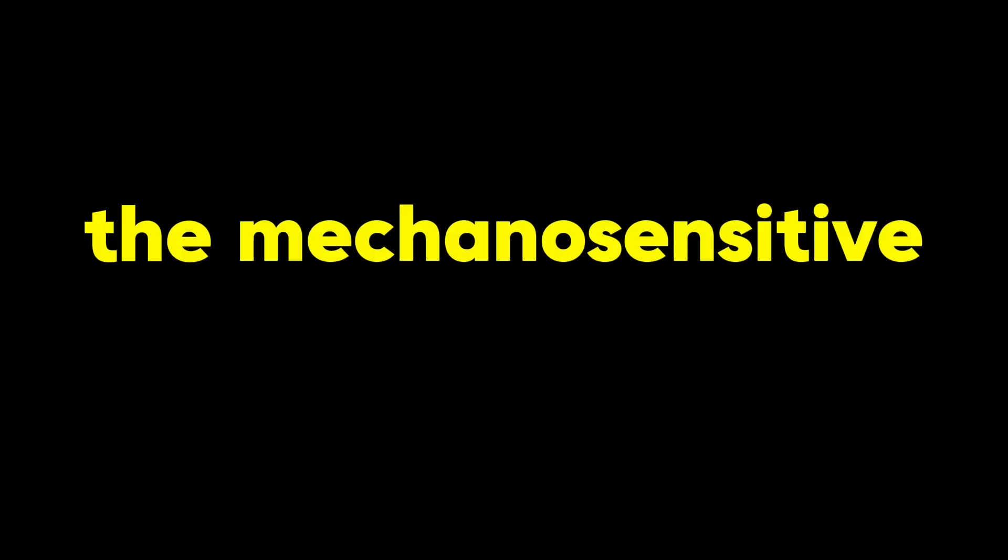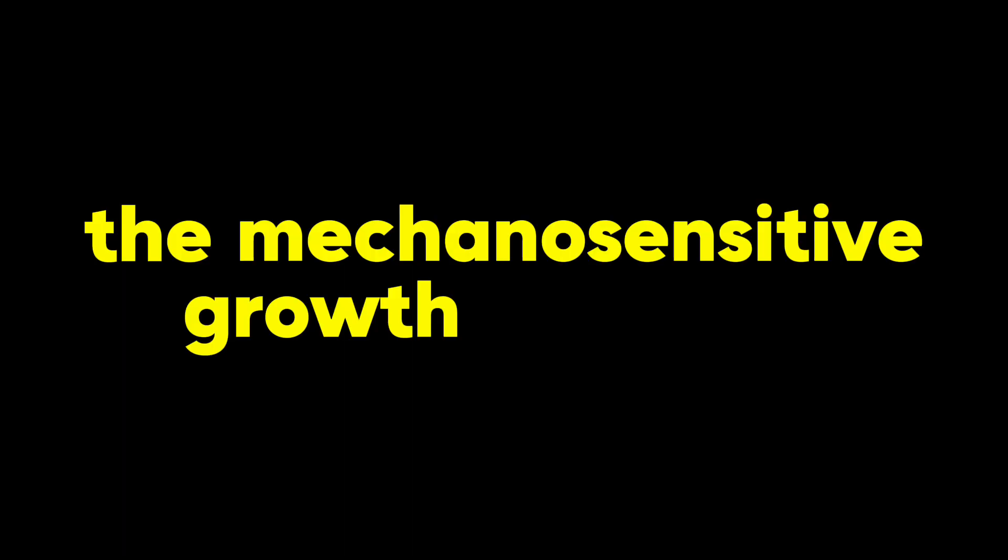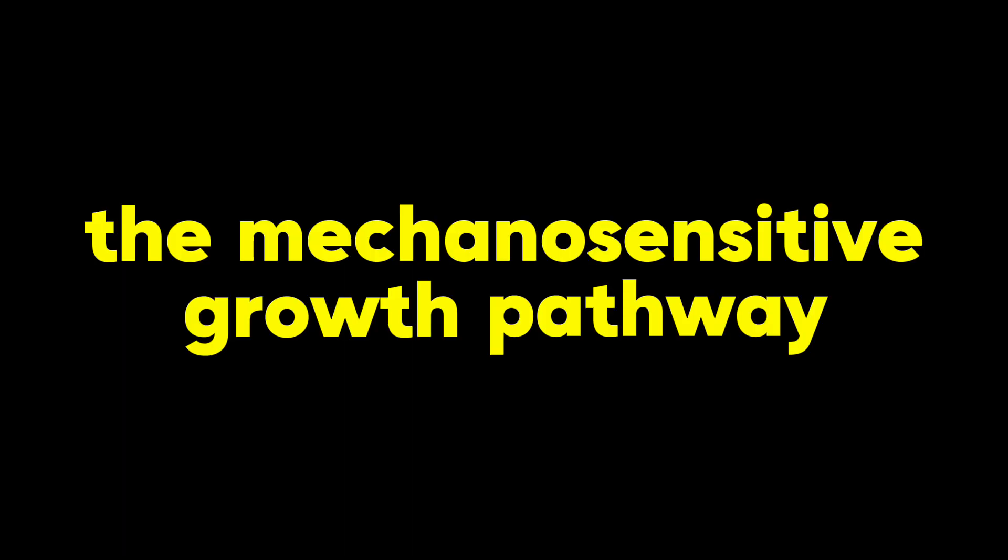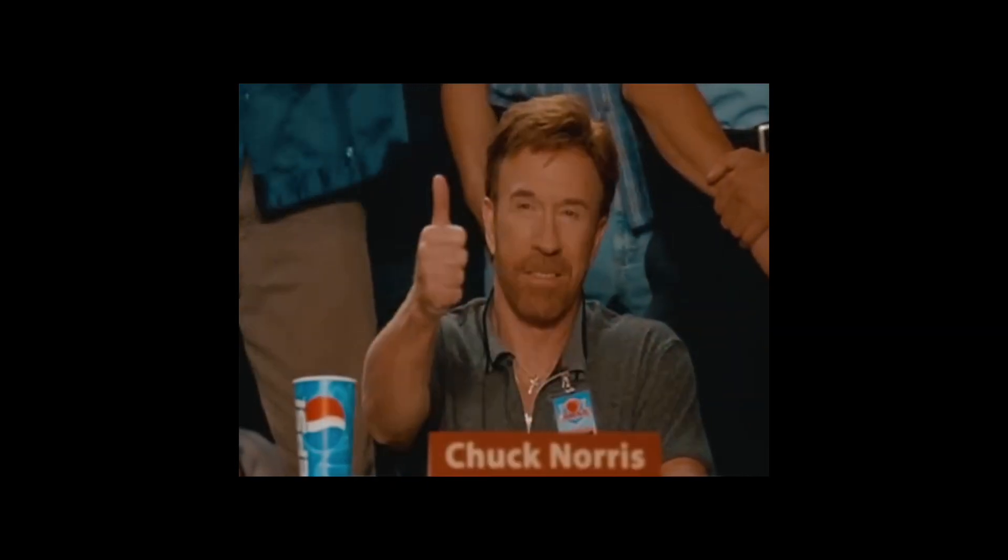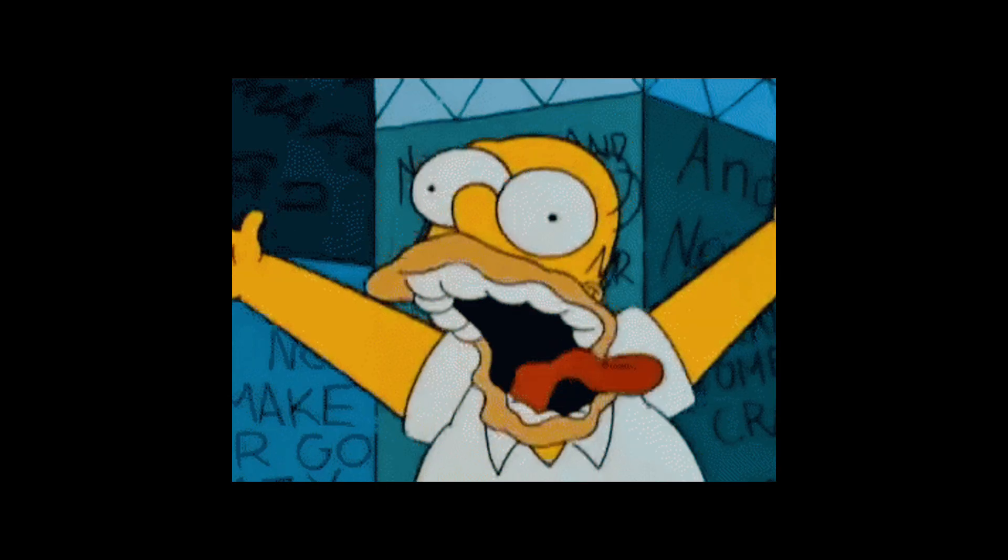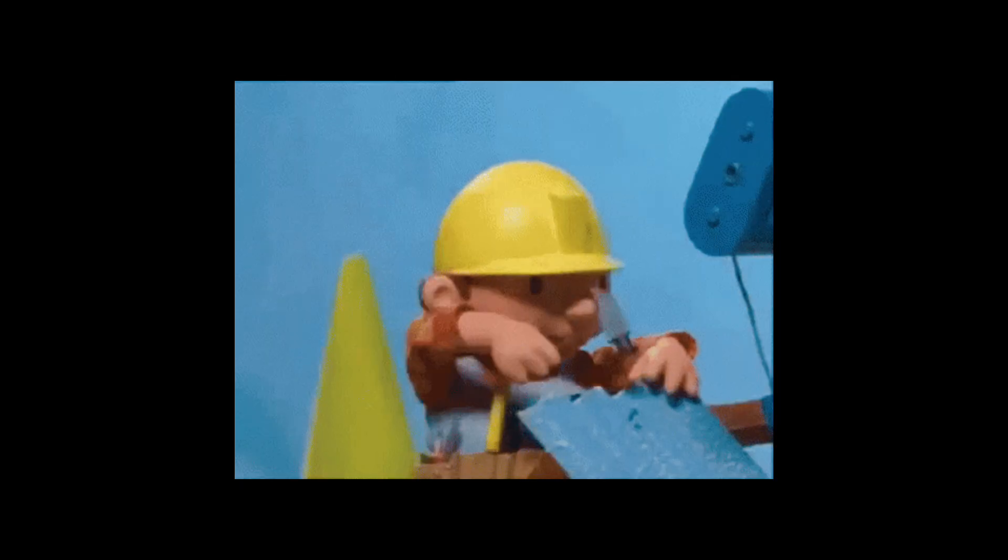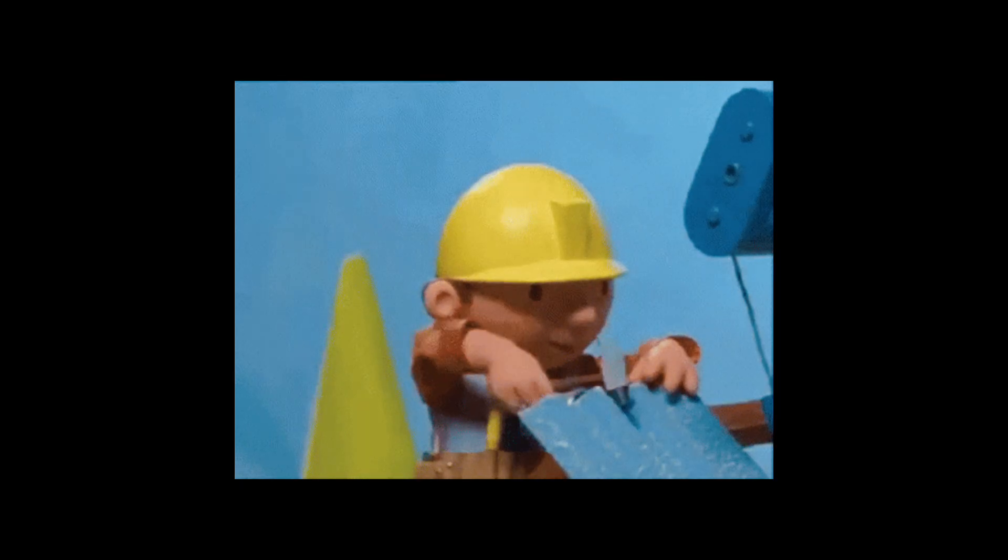This damage triggers a cellular response called the mechanosensitive growth pathway. But don't panic. This is actually a good thing. Your body, in its infinite wisdom, freaks out a little and goes into repair mode.